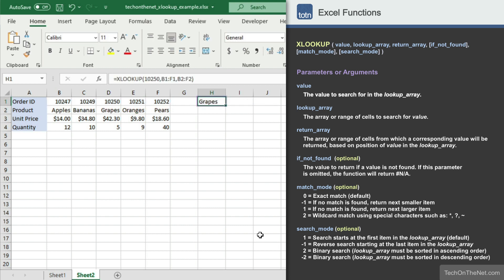You should see the product name Grapes appear. Grapes is the product that corresponds to the order ID 10250.